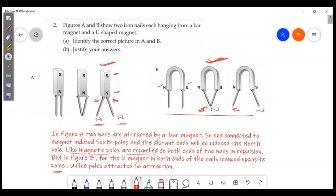North and south poles are attracted to each other. The answer is that unlike poles attract, which corresponds to option E.